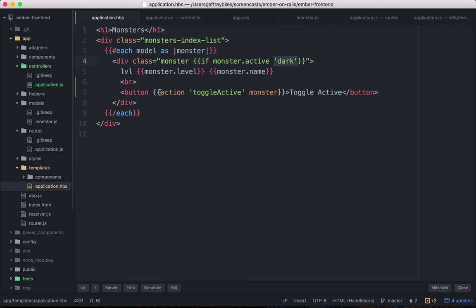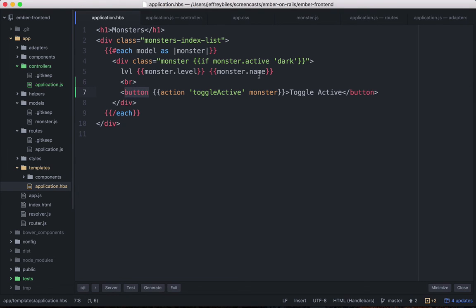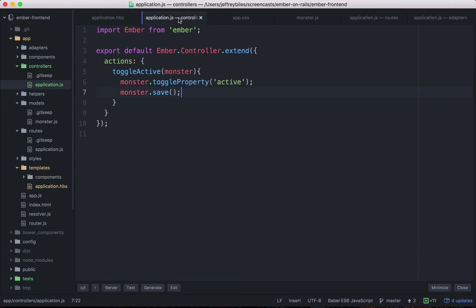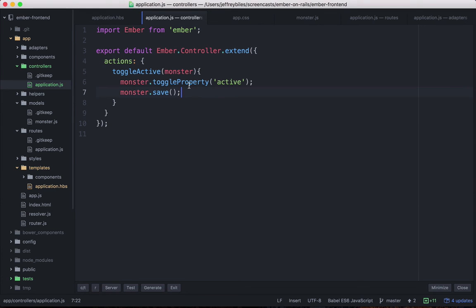Then you have the action, toggle active, which is triggered whenever you click this button. And it'll feed a monster, the current monster, into the toggle active action. That toggle active action is stored on the controller, which are different than Rails controllers. Remember, Ember routes are close to Rails controllers. And Rails doesn't really have anything like an Ember controller.